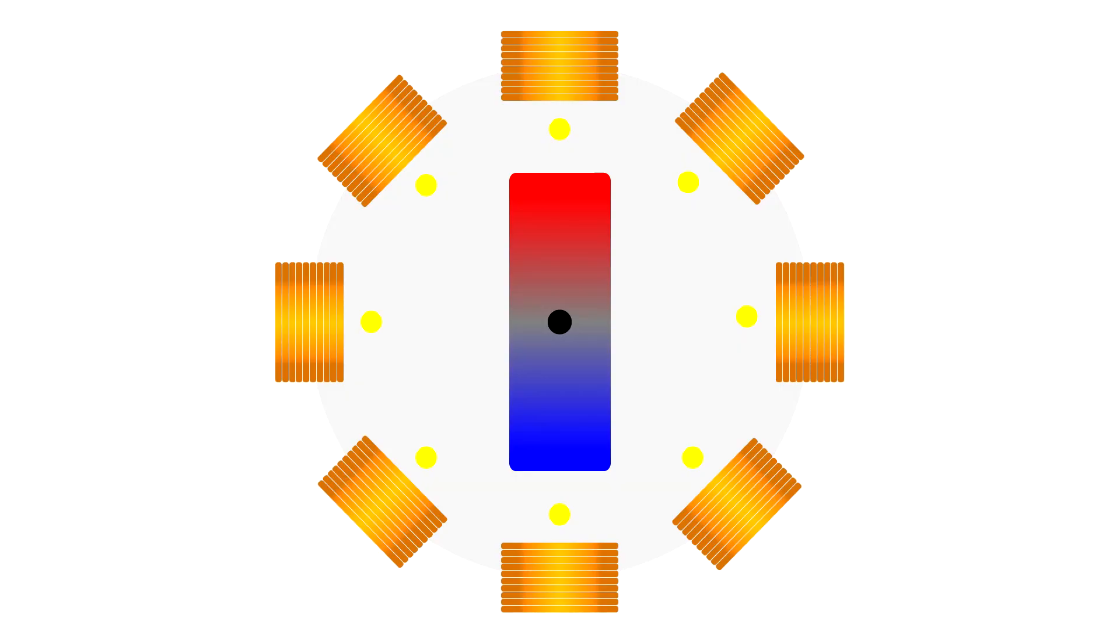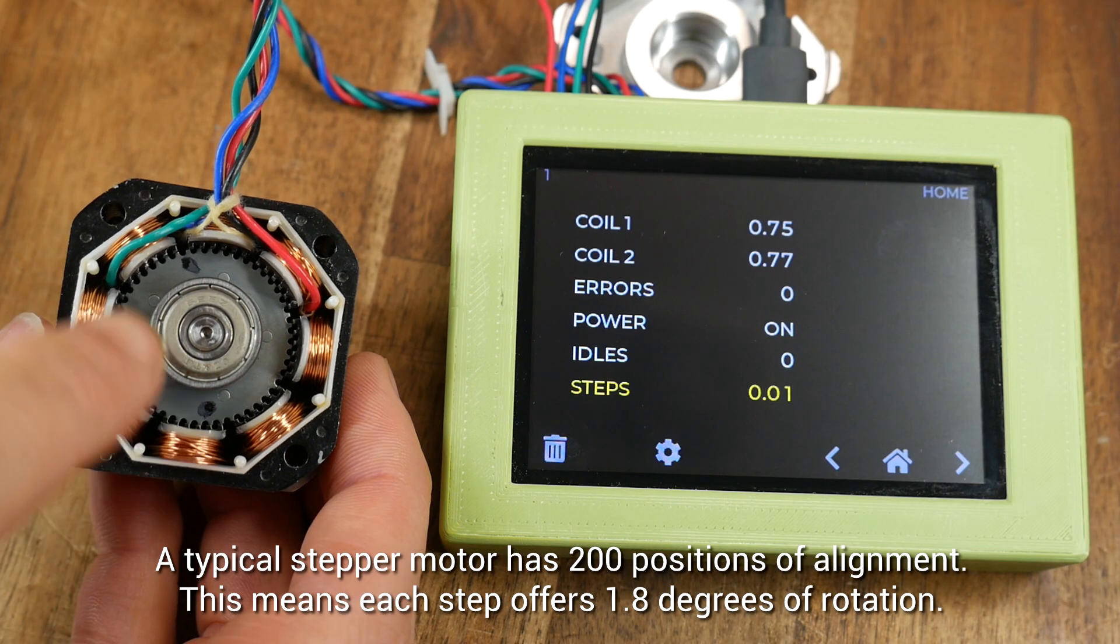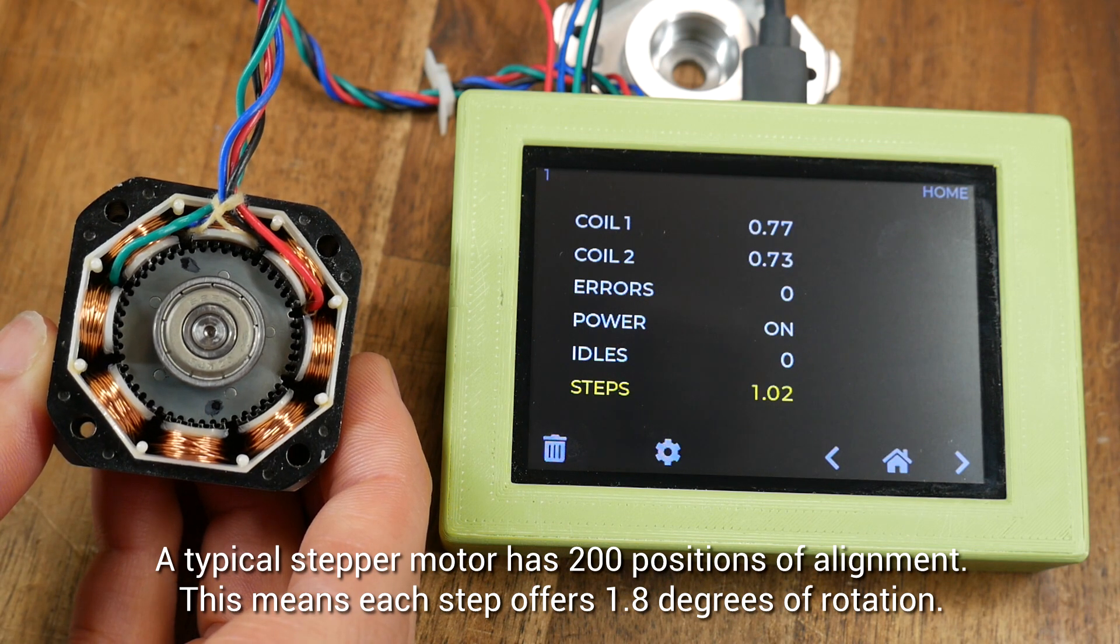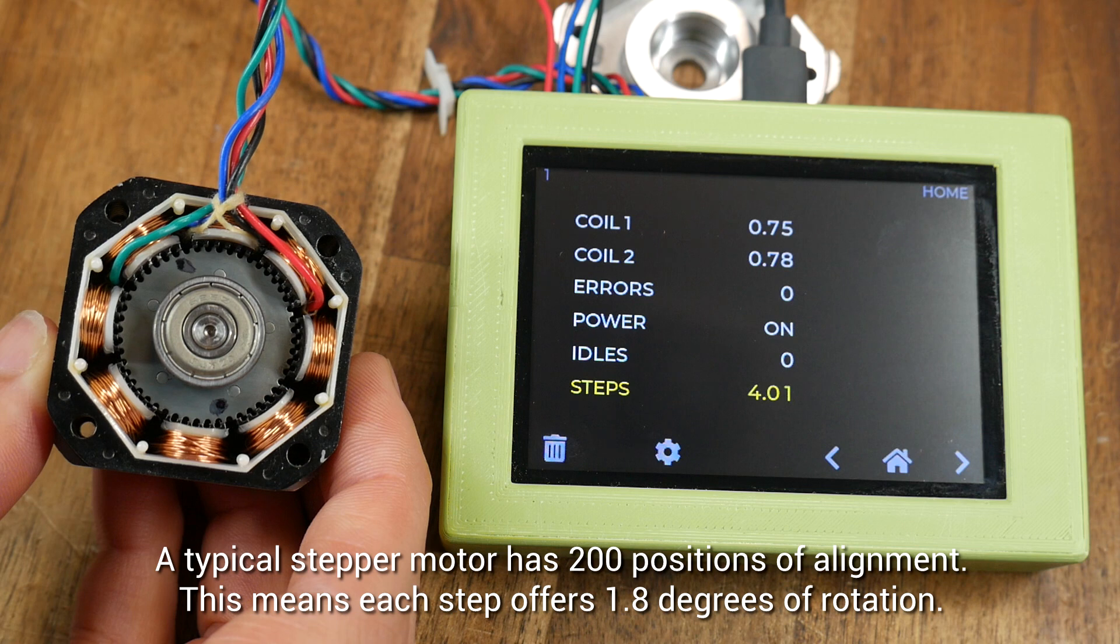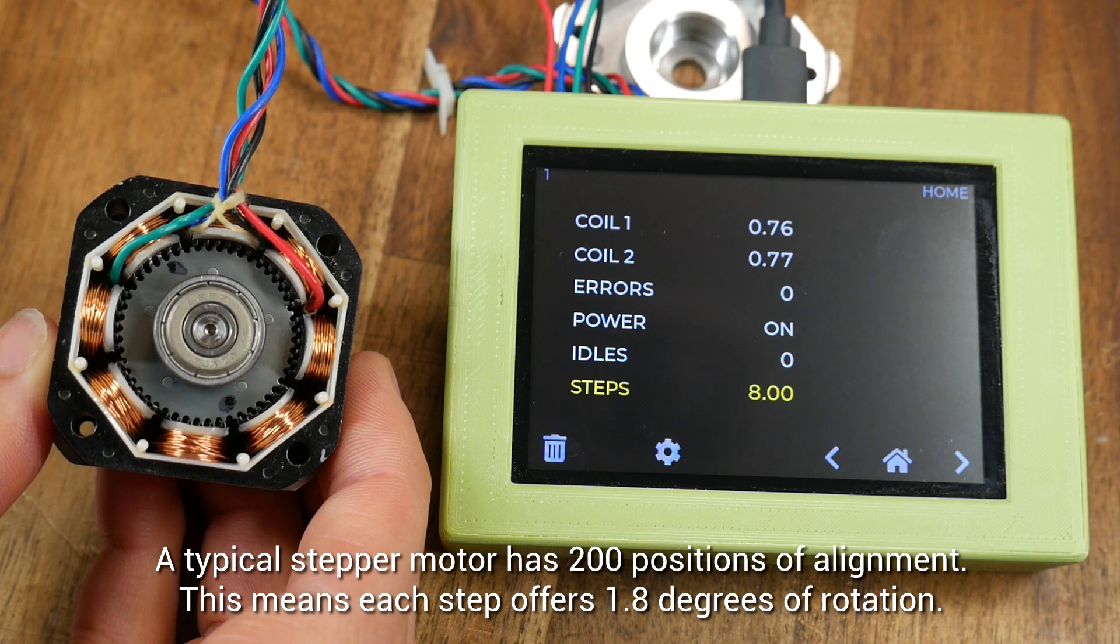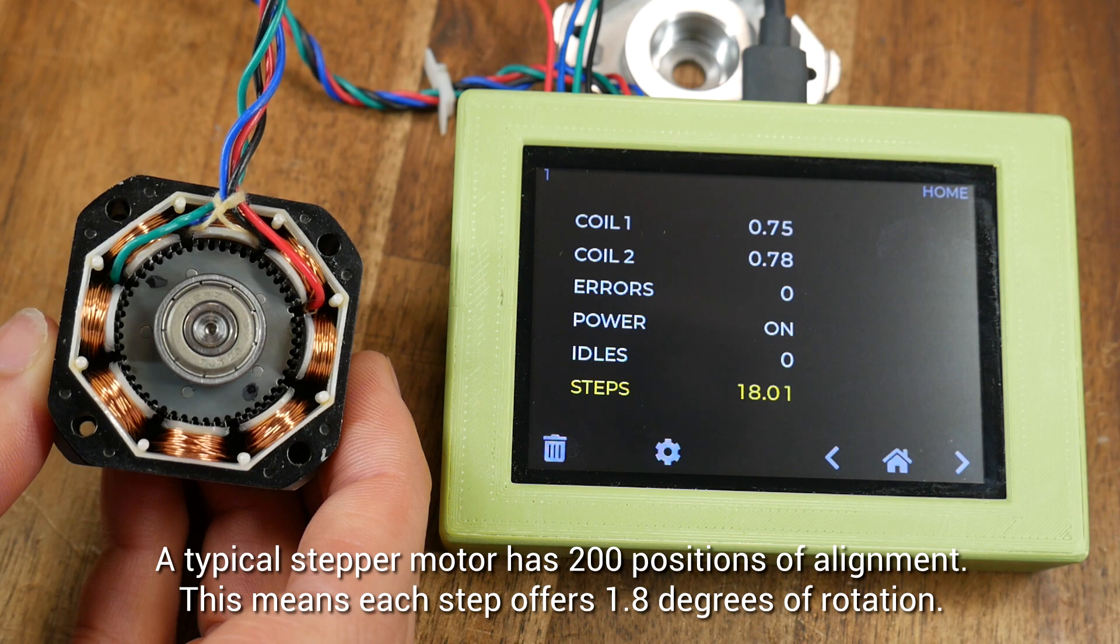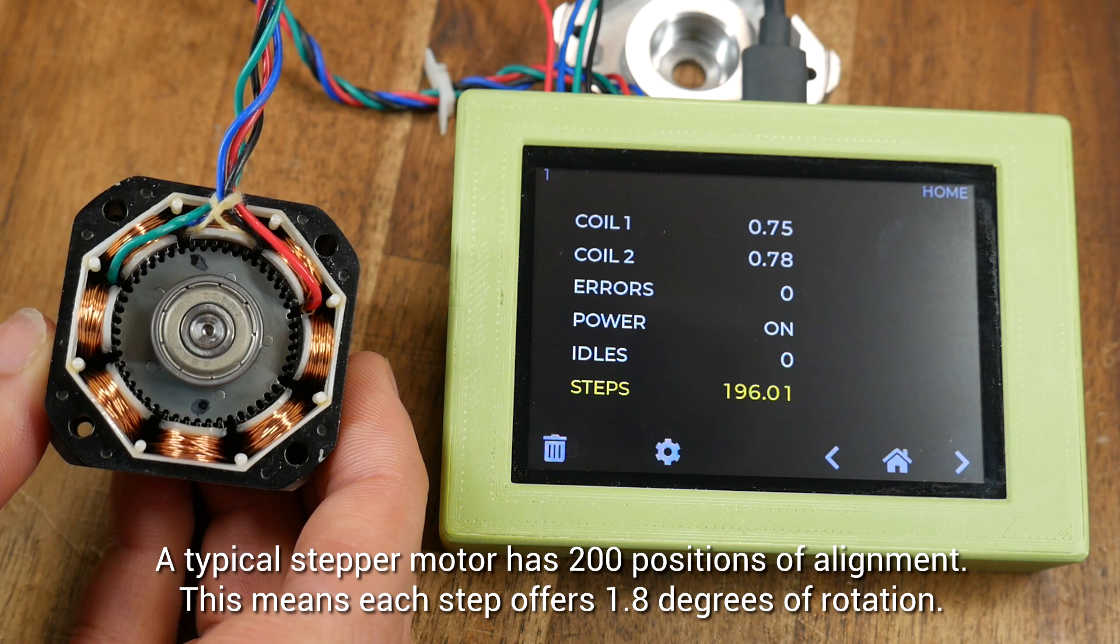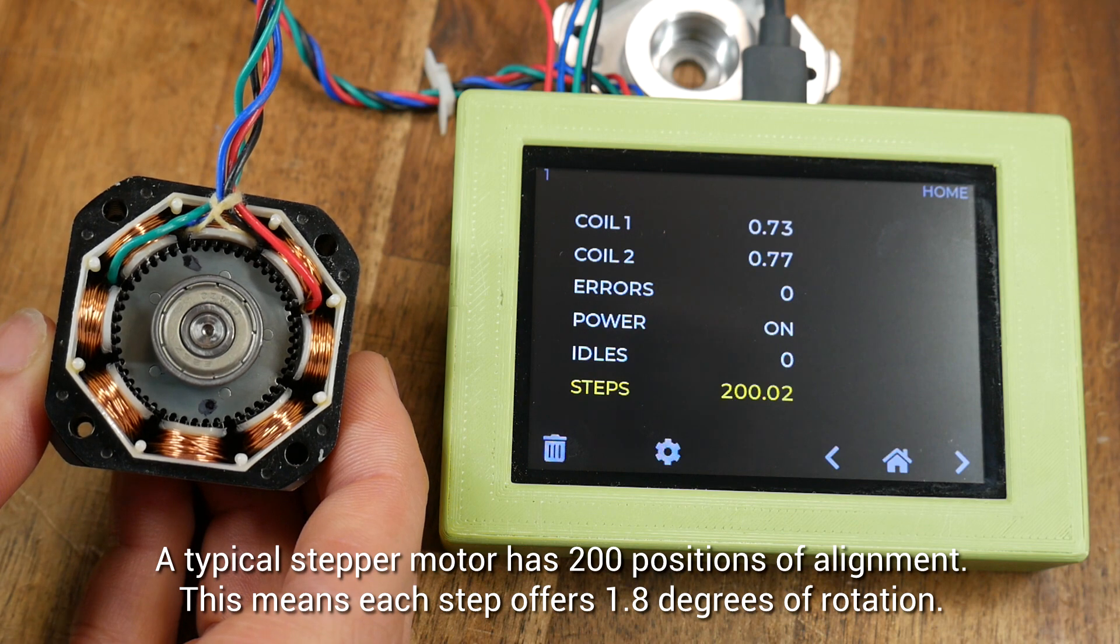This simple example only has eight possible positions but luckily our 3D printers have many more. We know the internals of our stepper motors are quite sophisticated and that means they actually have 200 possible positions or 1.8 degrees of rotation per step. Let's watch the markings on the inside of our stepper as we rotate one step at a time. We can see that the analyzer is not only picking up the current that's flowing through the A and B sets of coils but also counting the steps as they happen. If we keep asking for one more step for long enough eventually we'll reach 200 and end up in our original position.